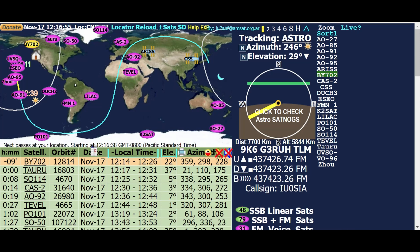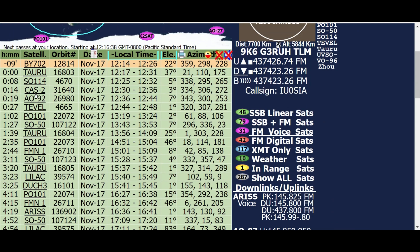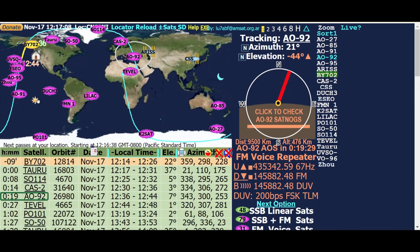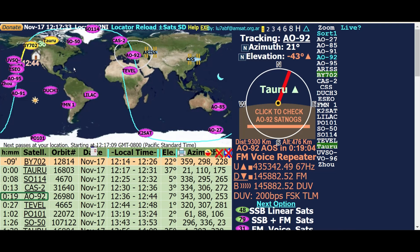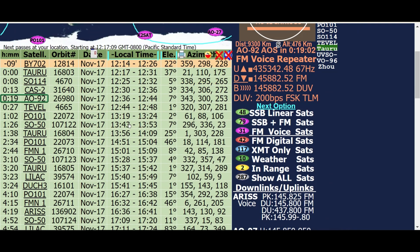Then you go down here and say, for instance, you want to track AO-92. You click on that and it will circle AO-92, showing that it's over North Africa into Europe and traveling on a path going north, then west, then coming down the Pacific off the coast of the United States. Basically this is showing that the elevation of AO-92 is going to be only seven degrees - not a real high path at all.